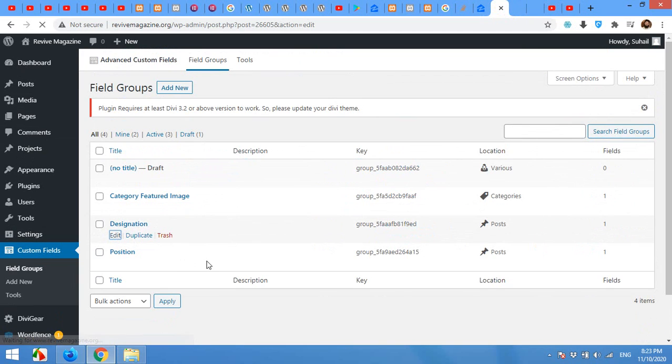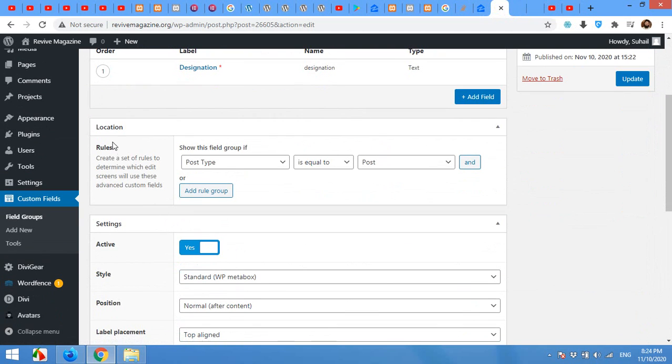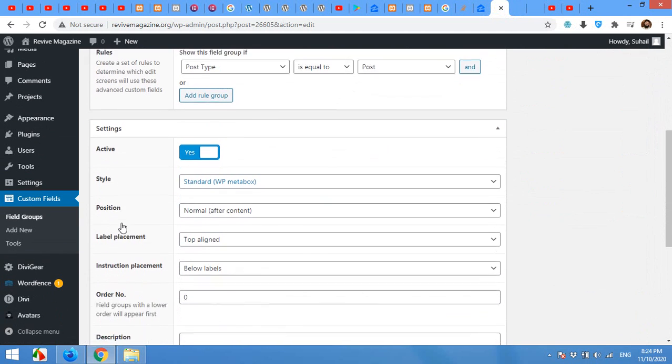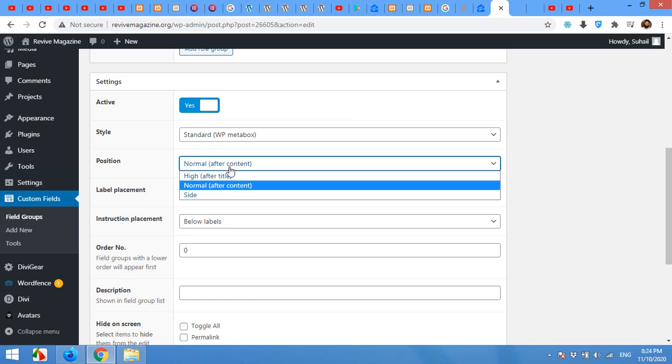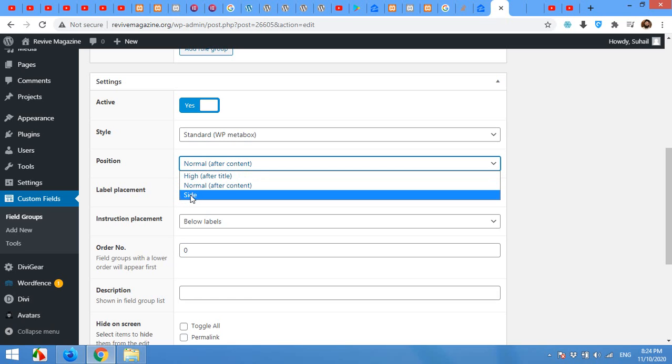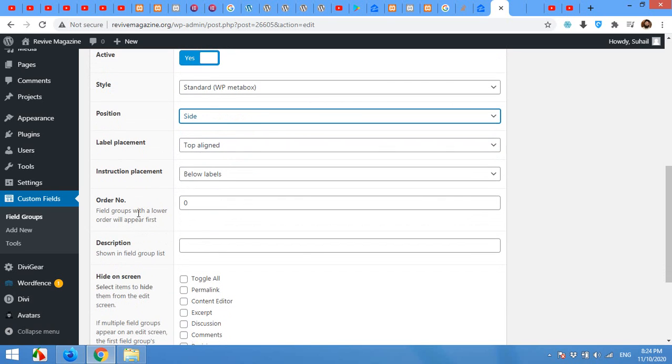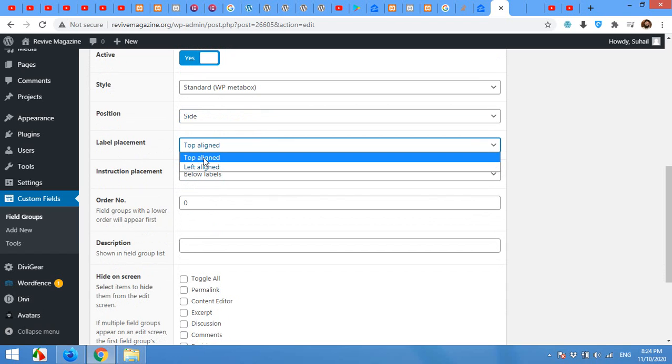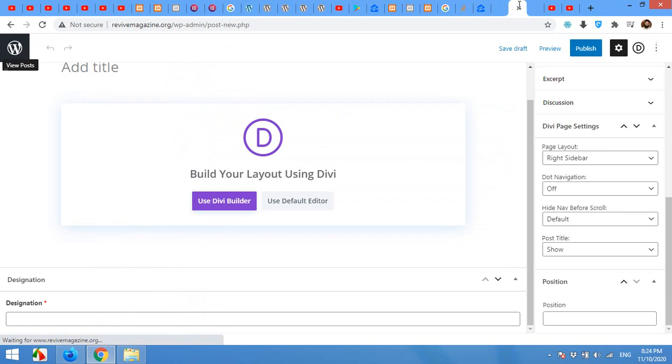Come to the fields again, click on the field group. In my case it's designation. Now scroll down to the settings and position is normal after the contents. You can choose side and label placement left line or top line. You can choose the label position here or in the side.